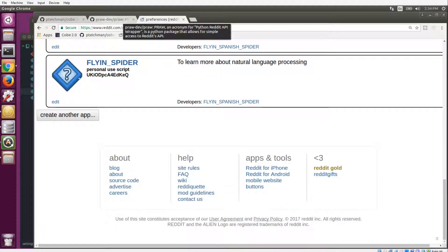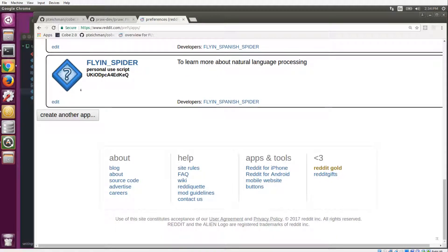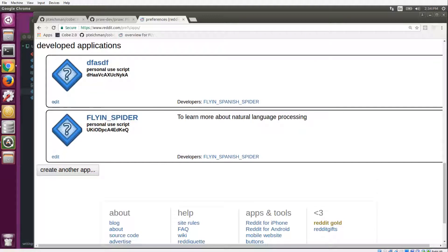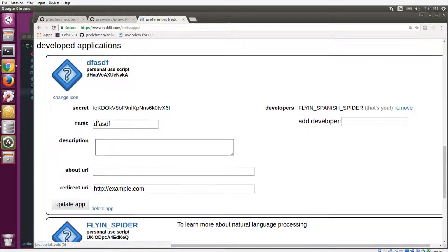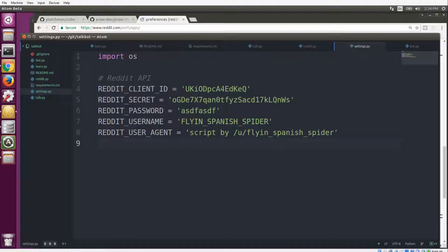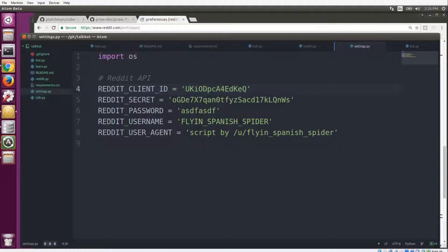And once you have that, you will have access to the client ID and the client secret, which is the two key pieces of information here. So you key those in here: the client ID, the client secret, the password for the account, the username, and then just a little message for the API. And so that's everything that you need in settings.py.